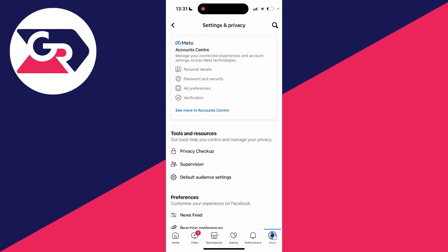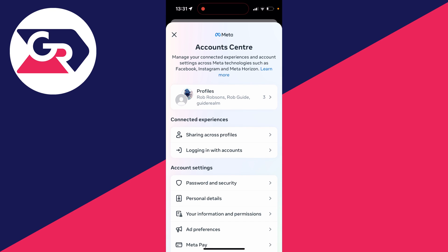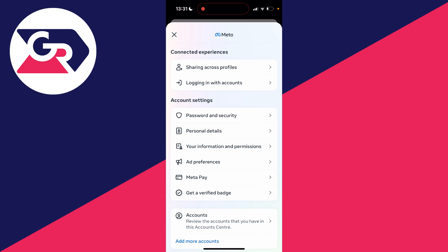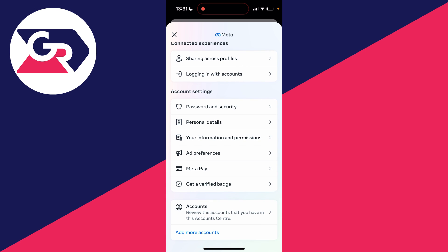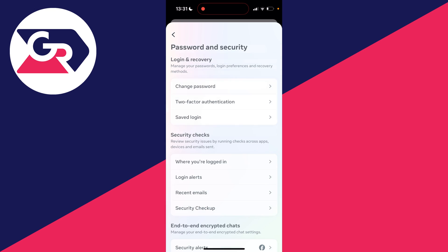In your settings, go and click on Account Center like so, and what you then need to do is scroll down into Account Settings and click on Password and Security.